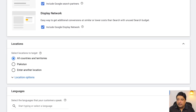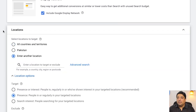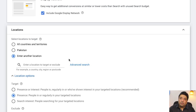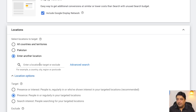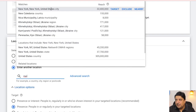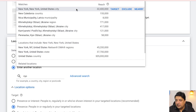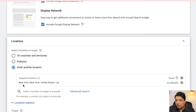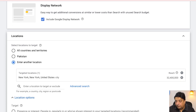Now it shows the location targeting option, where you can advertise to any particular location or country. I want to advertise in the US, so I'll click 'Enter Location' and type in New York, United States. It says I can reach my ad to 32 million people there. I selected New York, United States — a pretty good reach so far.